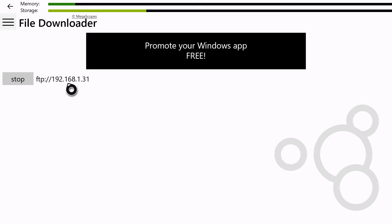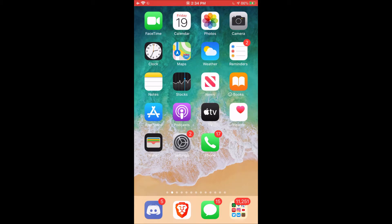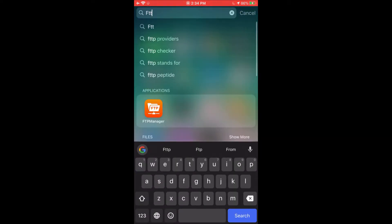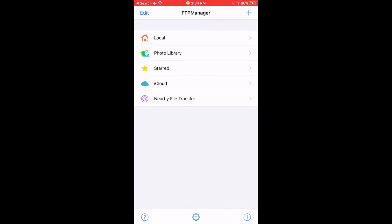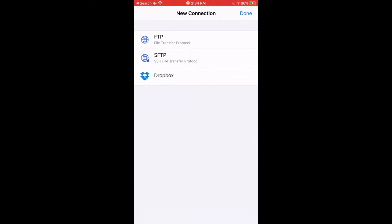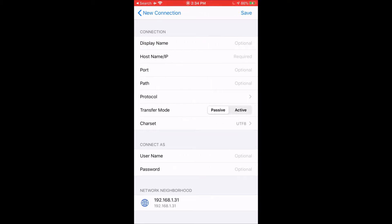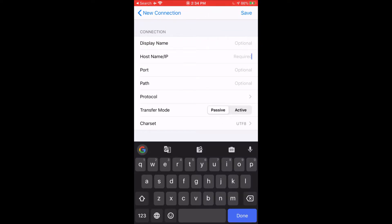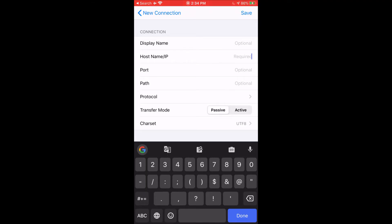Now switch over to your iOS device. So once you switch over to your iOS device, you're going to open FTP Manager. Now you're going to click the plus button on the top right. Now you're going to click File Transfer Protocol. Where it says HostName.IP, you're going to type in the IP address that was provided to you in File Downloader.